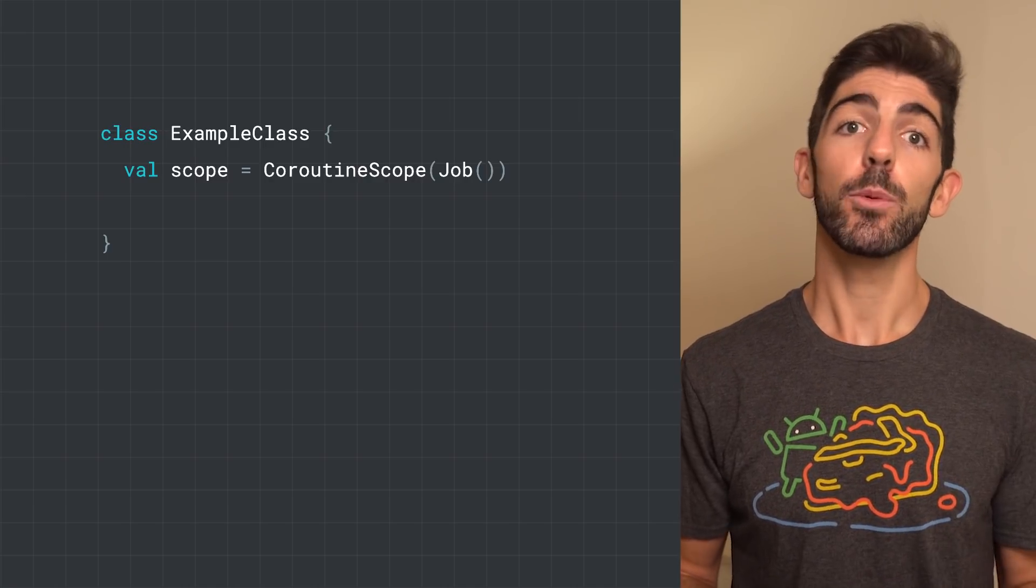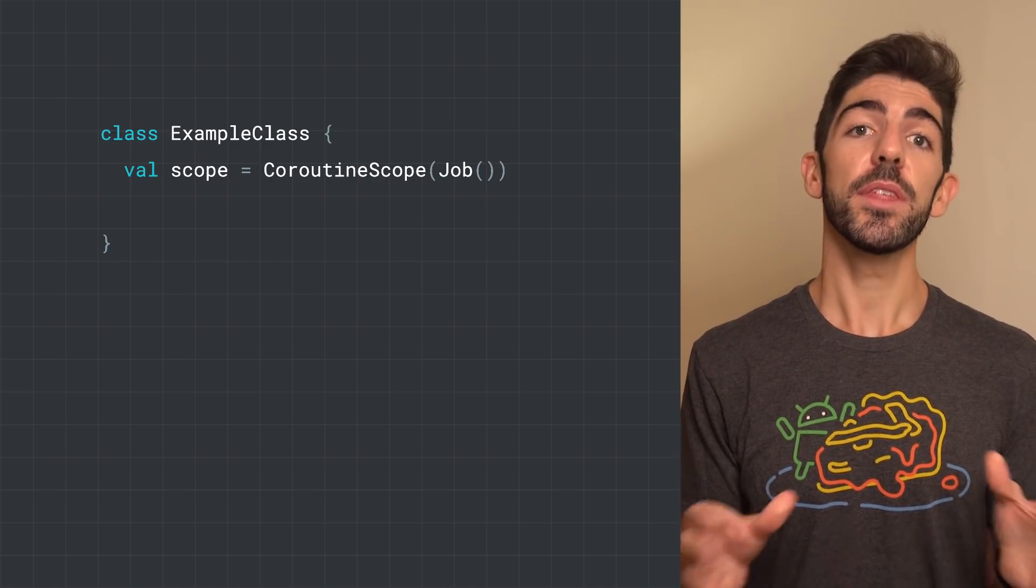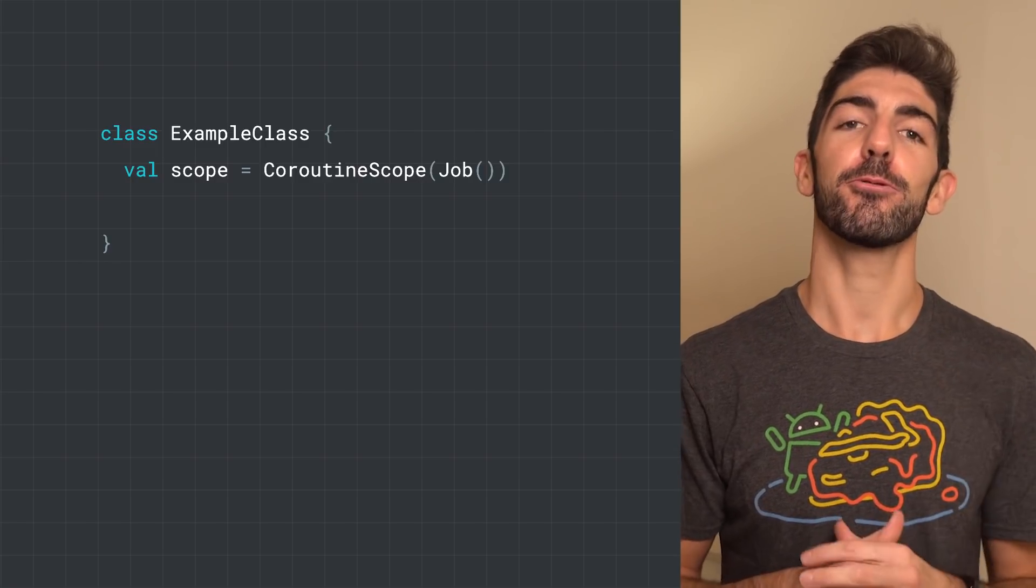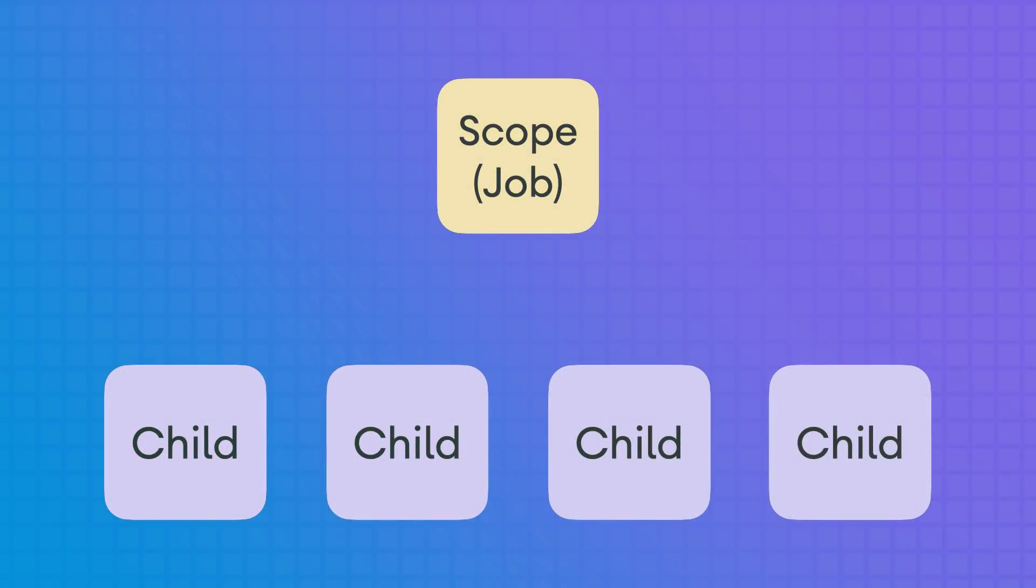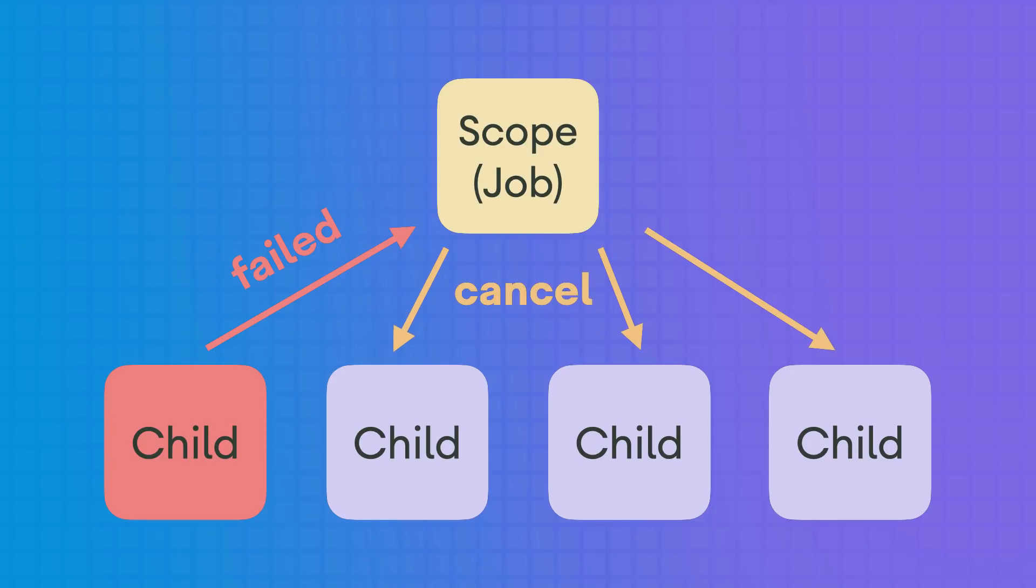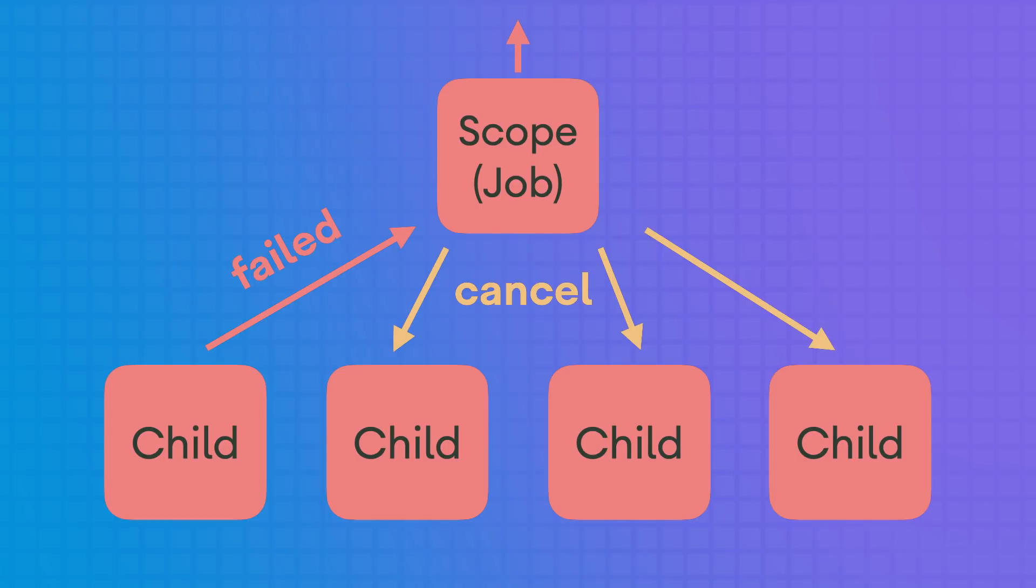The job also influences how errors are propagated. Let's say we create this CoroutineScope with a job and then launch four new Coroutines. We could graphically represent them like this, where each child, whose parent is the scope, is a Coroutine. If one of the children fails, the failure is propagated to the parent, which will send a cancellation signal to the rest of its children. Then, the other Coroutines will get cancelled. The scope will get cancelled too, and it will propagate the exception up to the thread's default exception handler.